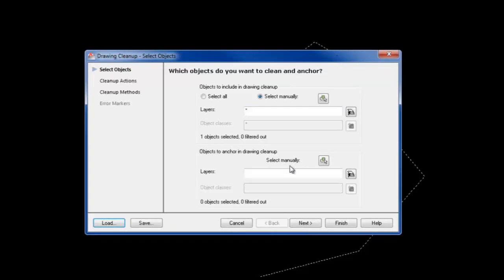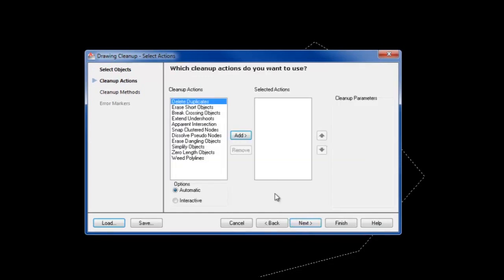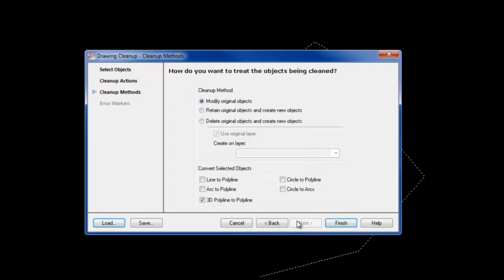At the next screen, you can leave all cleanup actions as automatic and click next. Make sure that the 3D polyline to polyline option is checked and click finish.